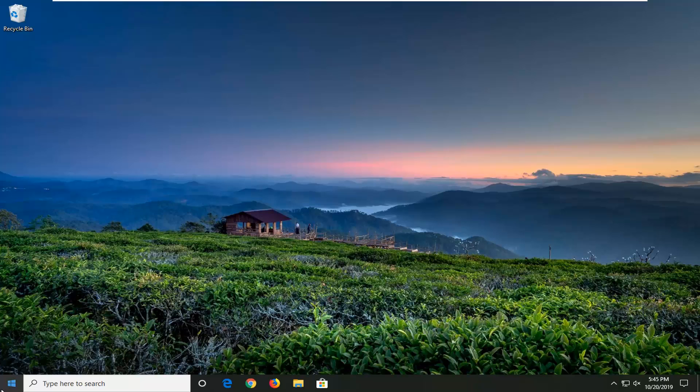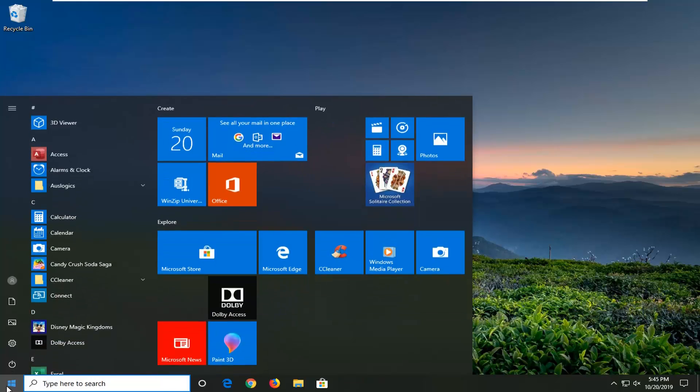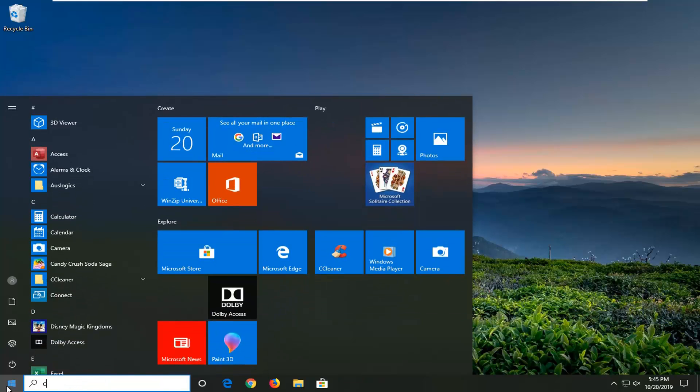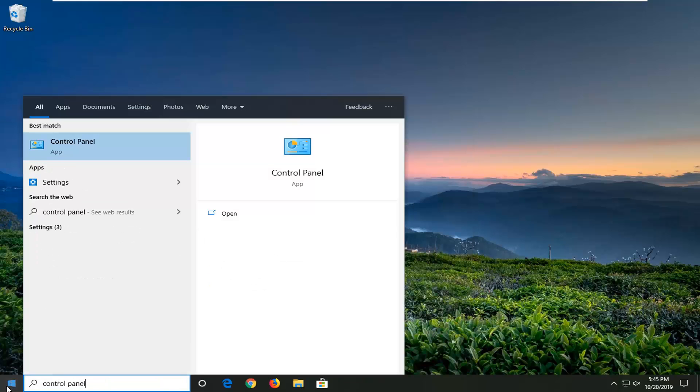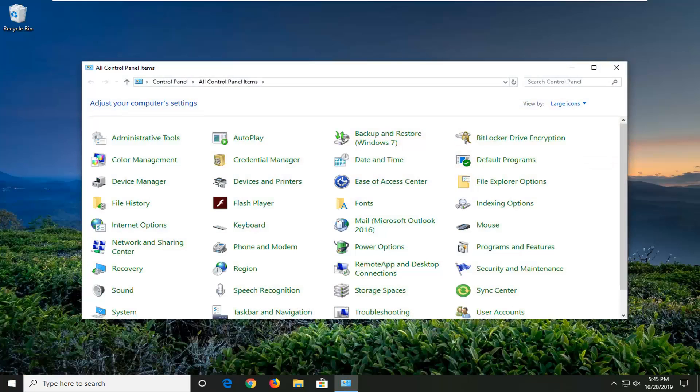So first thing we're going to do is open up the start menu, type in Control Panel, and then go ahead and left click on that.